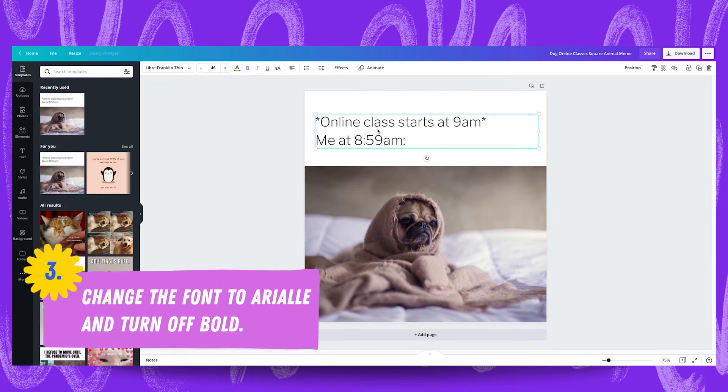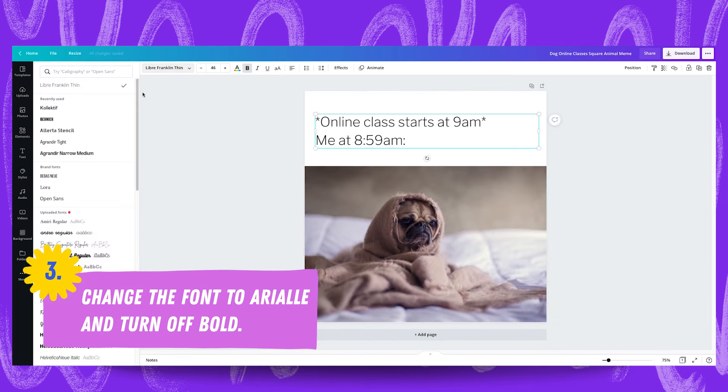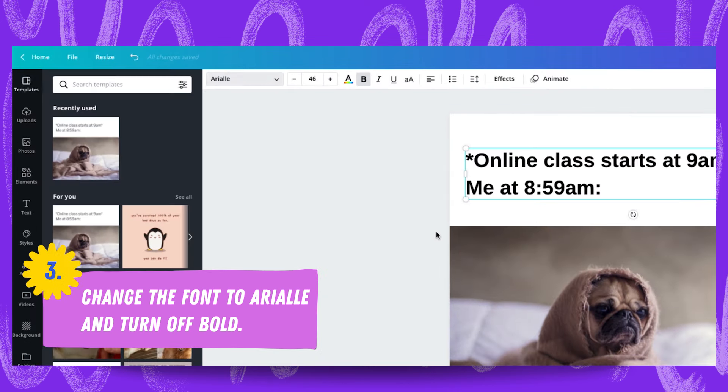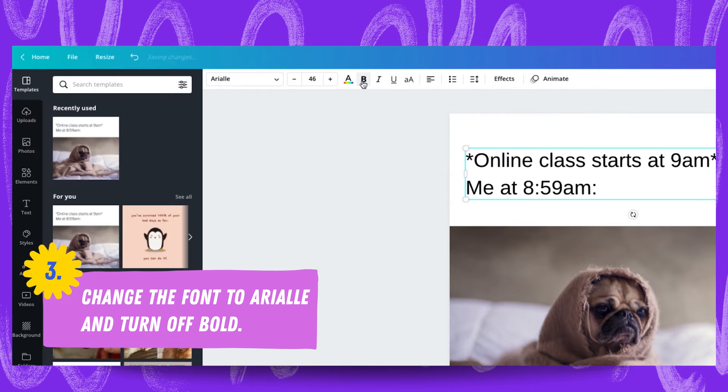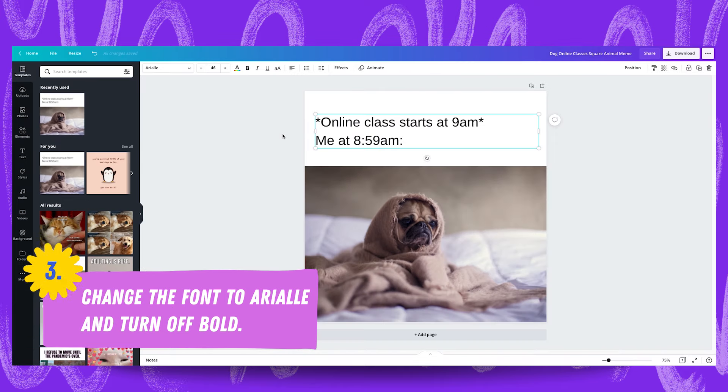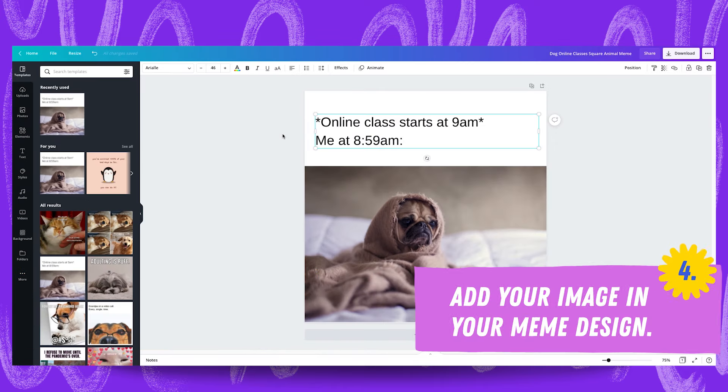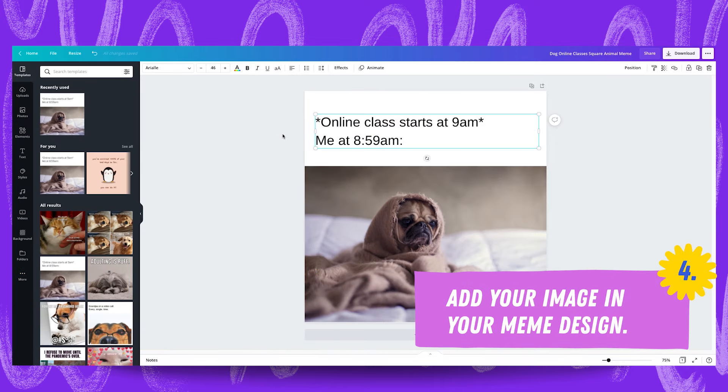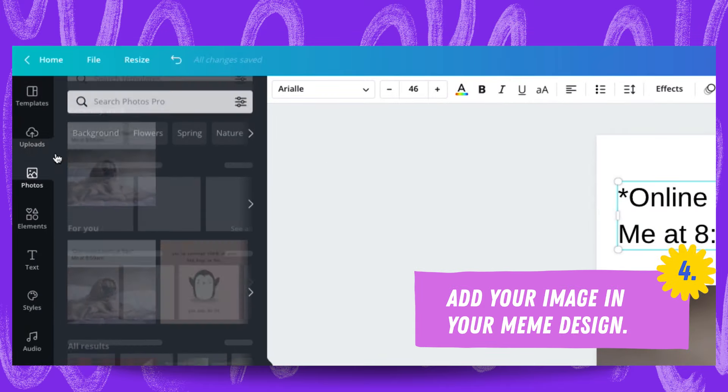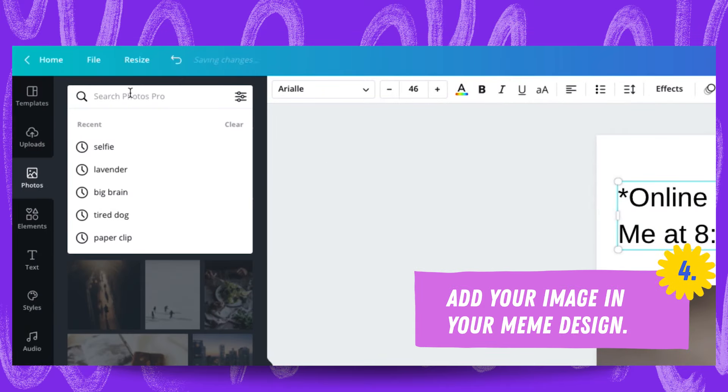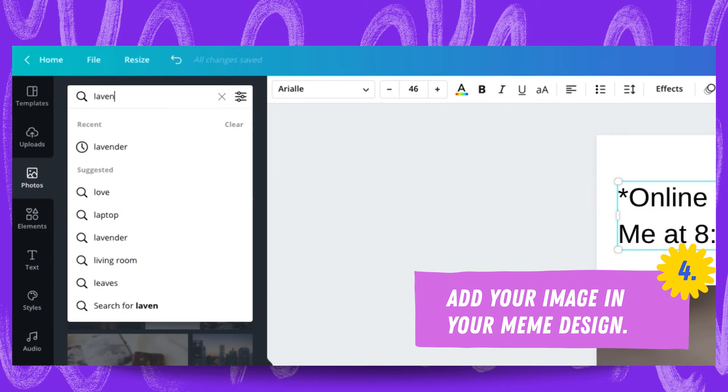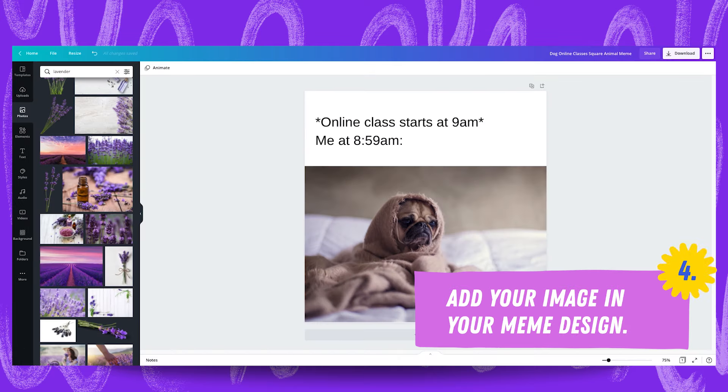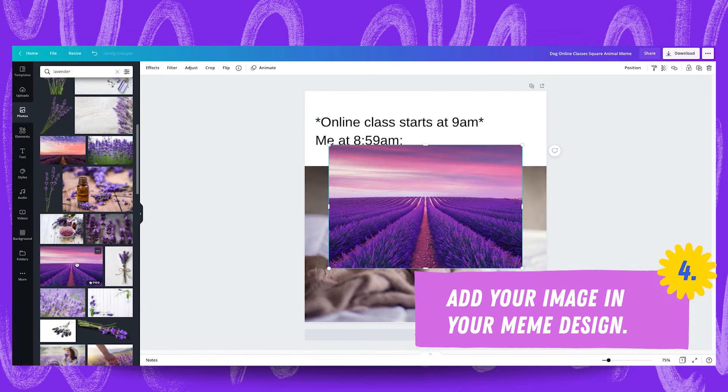From here we're going to change the font to Arial to give us a clean very neutral font to work with for all of our memes. Also going to turn off bold. From here it's a simple matter of adding your image in and changing the accompanying text. You can upload your own images into your design or use Canva's photo library to find yours. What I did was search for lavender and these beautiful images returned.